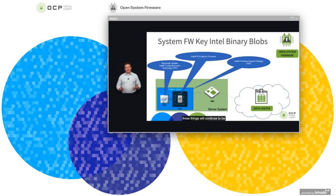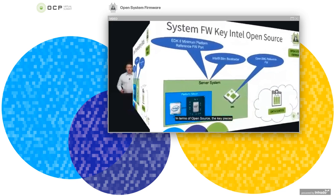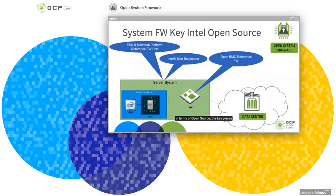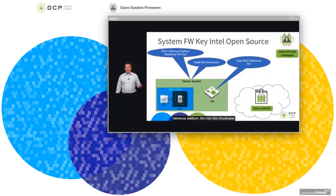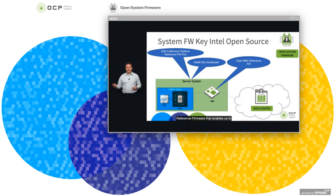These components will continue to be delivered in binary form going forward. In terms of open source, the key pieces we will provide are the EDK2 Min platform reference port — that reduced feature reference platform — the Intel Slim Bootloader for some platforms targeting embedded applications, and the OpenBMC reference firmware that enables us to deliver more features in an open baseboard management arena.